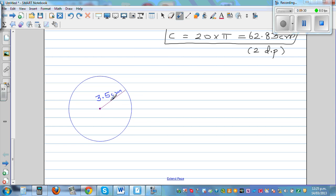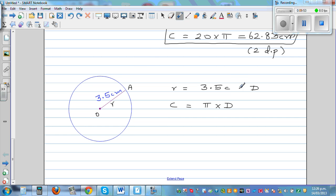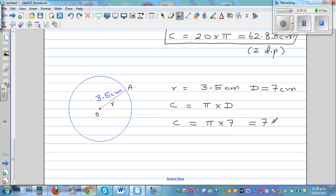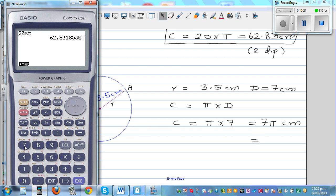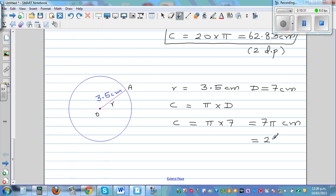Now the final question. Here this is a radius, so let's call this O and A. The radius R is 3.5 centimeters. The formula is circumference equals pi times diameter. The diameter is double the radius, so diameter is 7 centimeters. Roughly, three times 7 is about 21 centimeters. So C equals pi times 7, which you can write as 7 pi centimeters. On the calculator, 7 times shift-pi equals 21.99 centimeters to two decimal places.